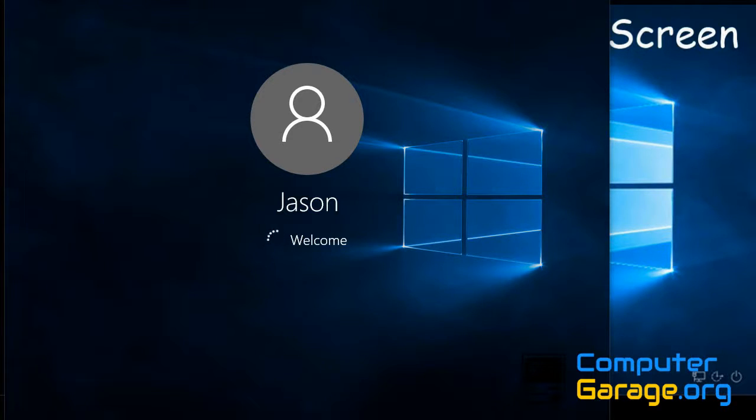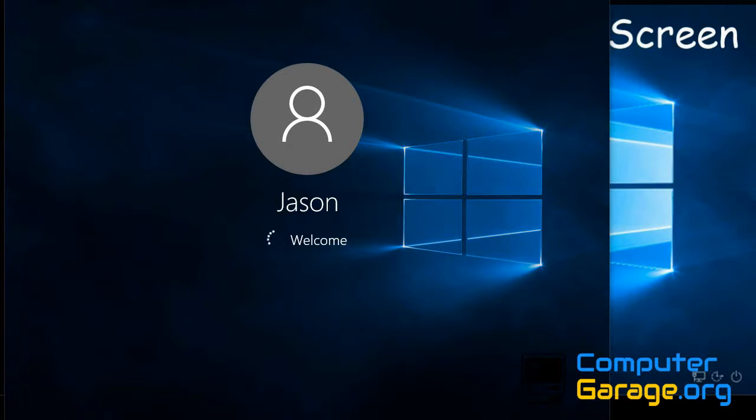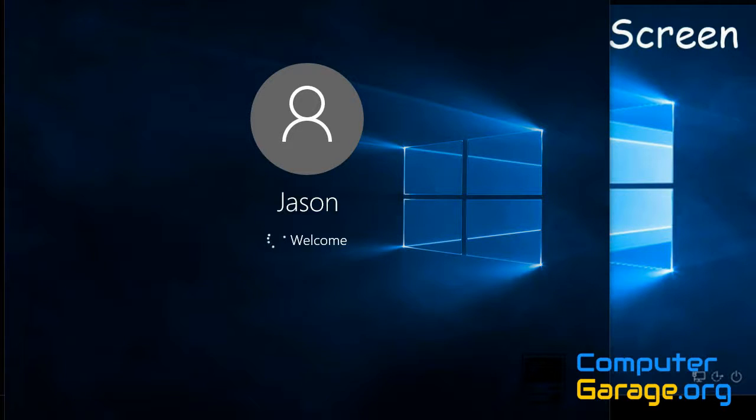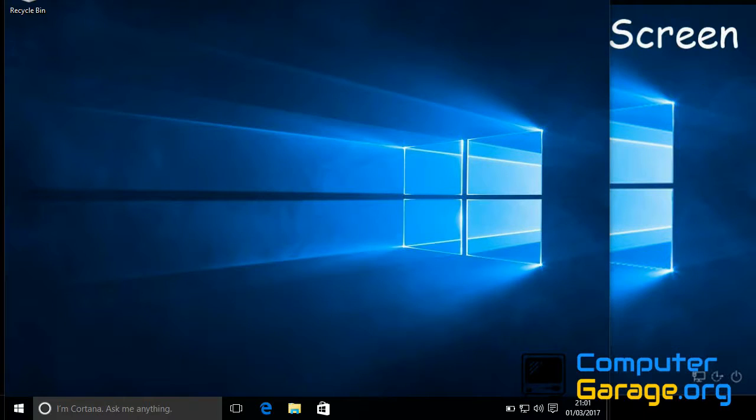It looks like it's automatically logged on. And there we go, it's booted directly to the desktop, bypassing the lock or password screen. I haven't had to enter my password.